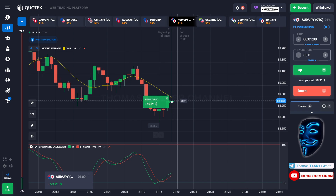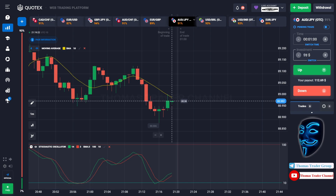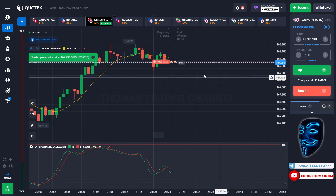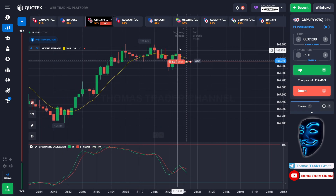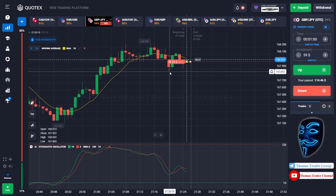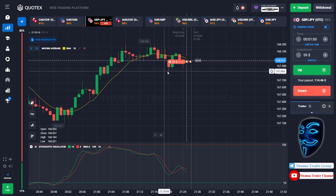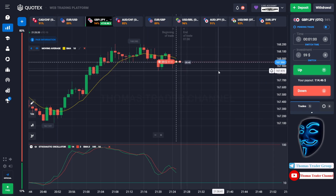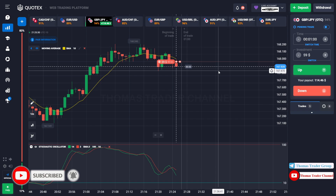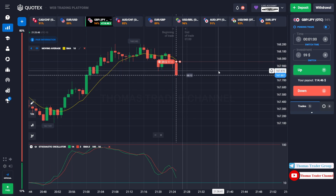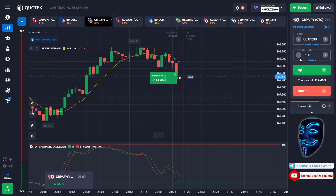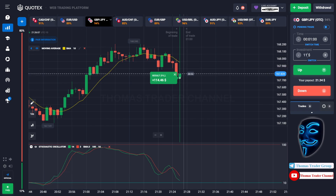Let's change our investment into 59 dollar. Over here we can open sell for 1 minute. The market is going sideways and I'm sure it will continue the bearish trend and find the support area before it makes a rebound. We made a right decision — we made a profit of 114 dollar. Let's change our investment into 114 dollar.